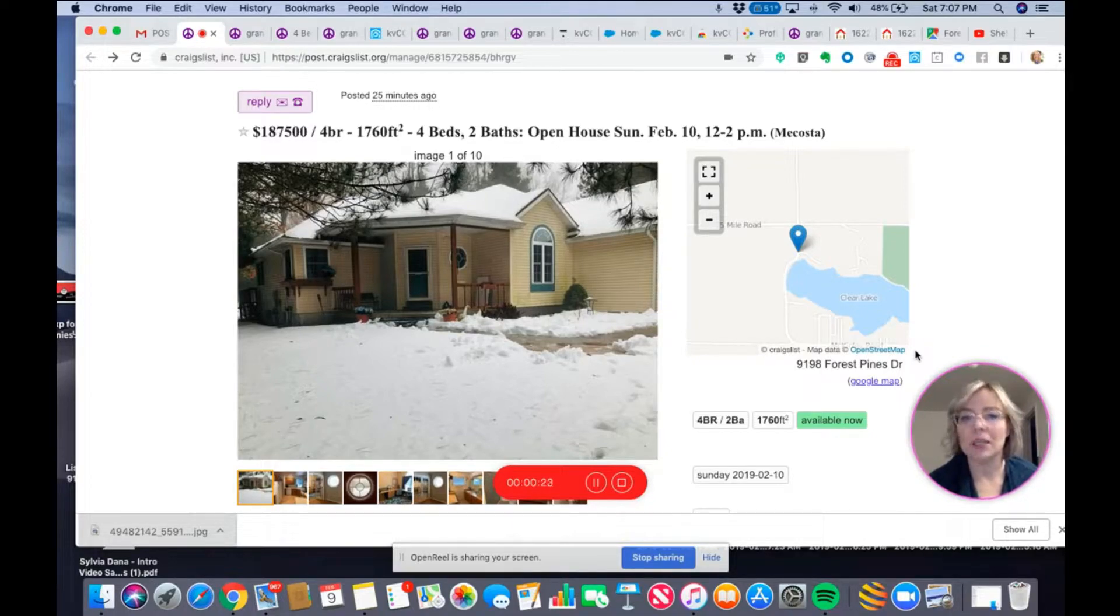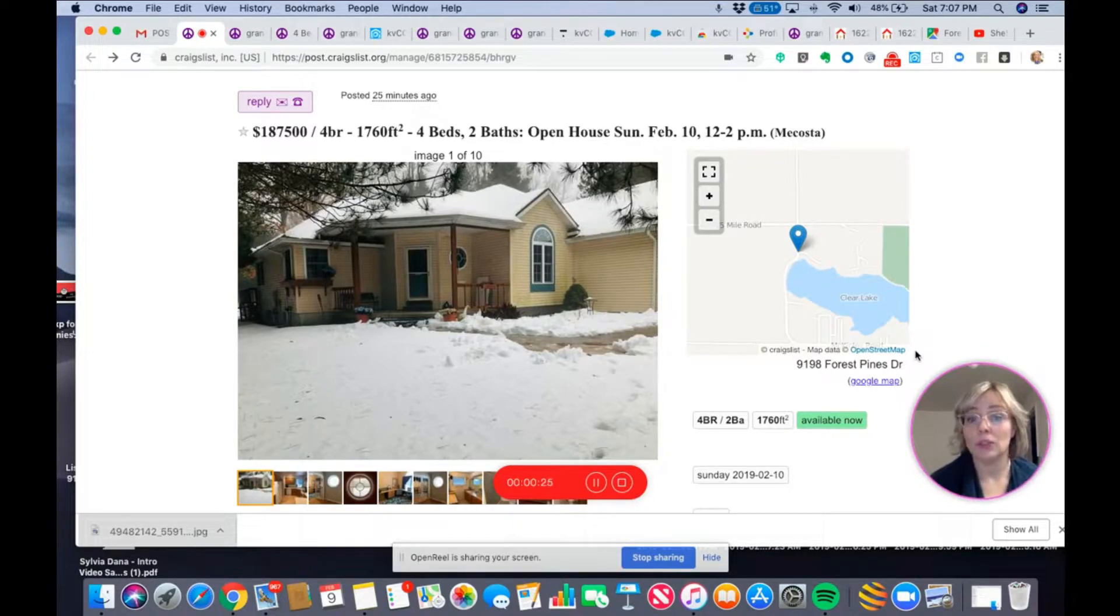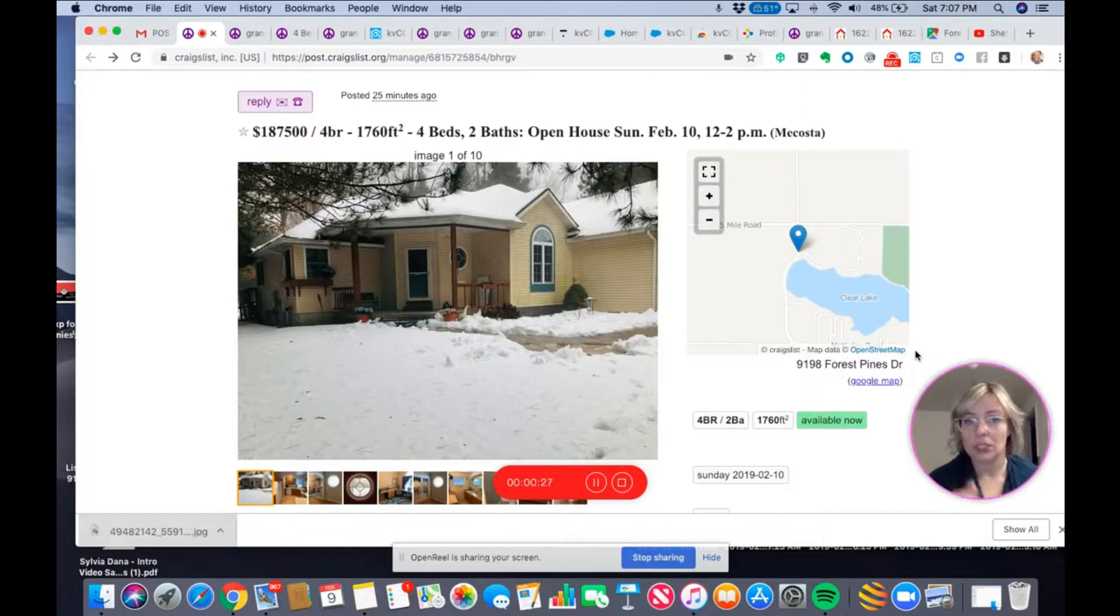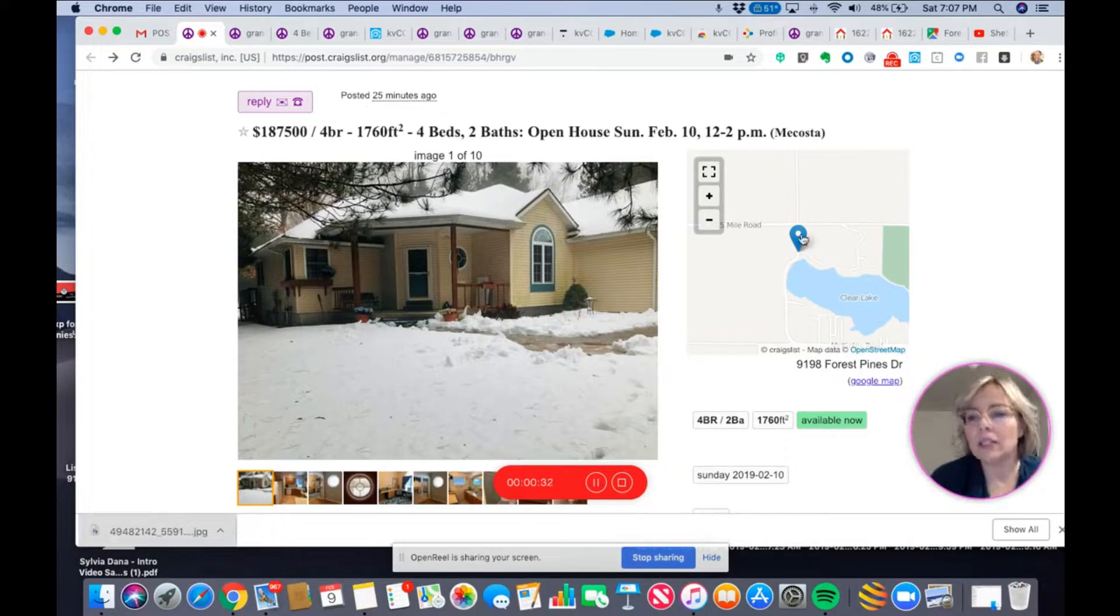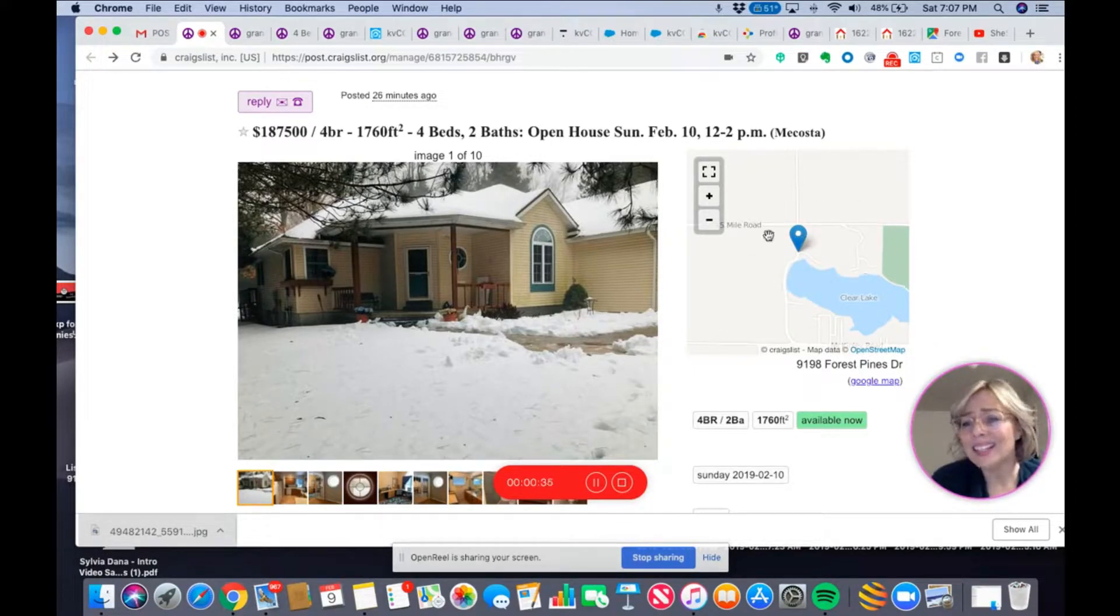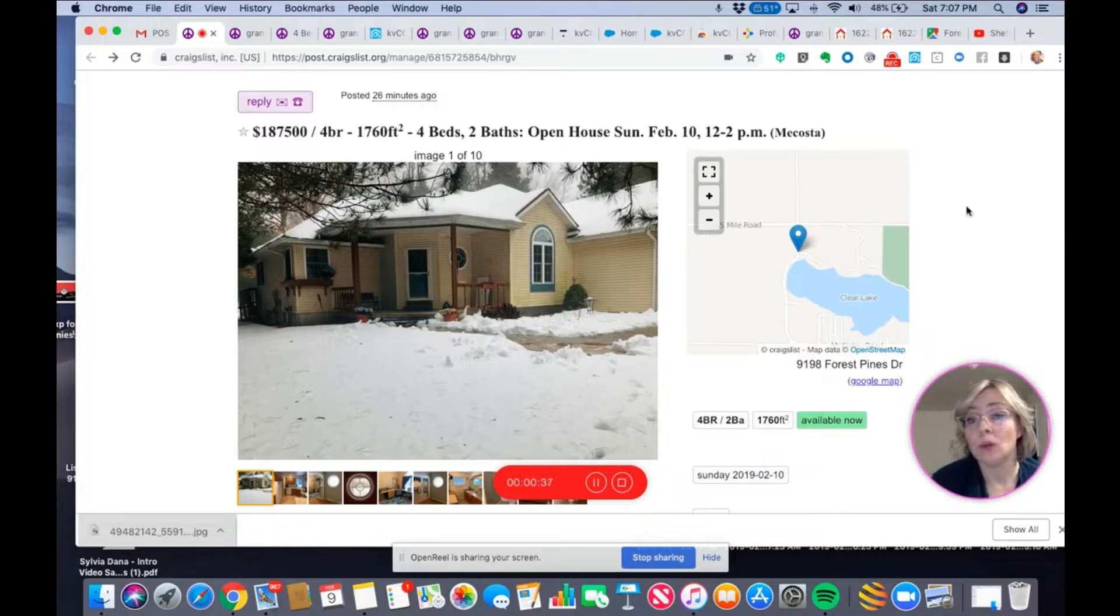So it's something that you need to check once you put together your listing for Craigslist, your post, see where it is. So in this case, the map is wrong, okay?